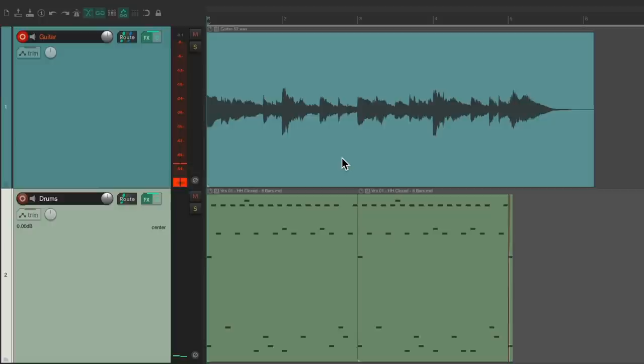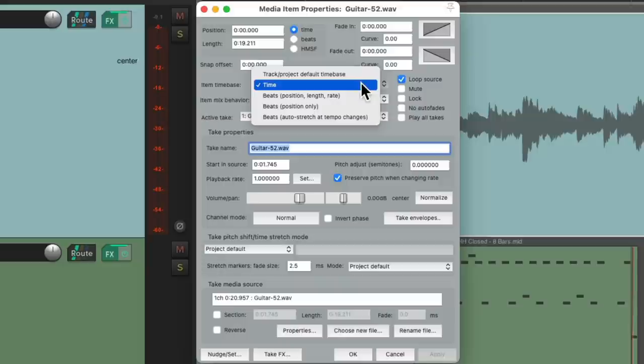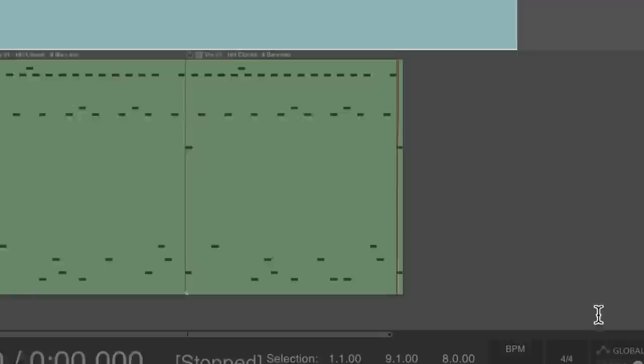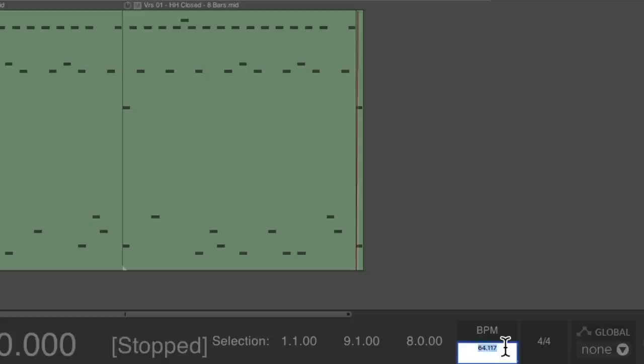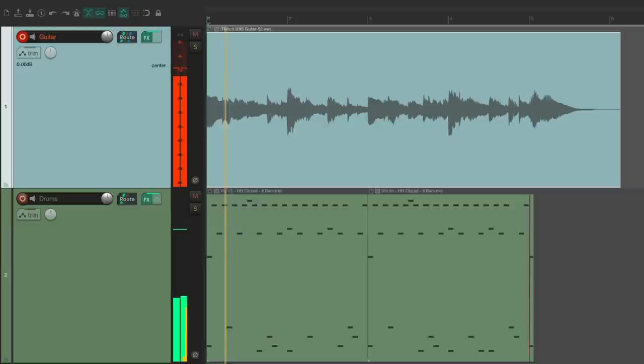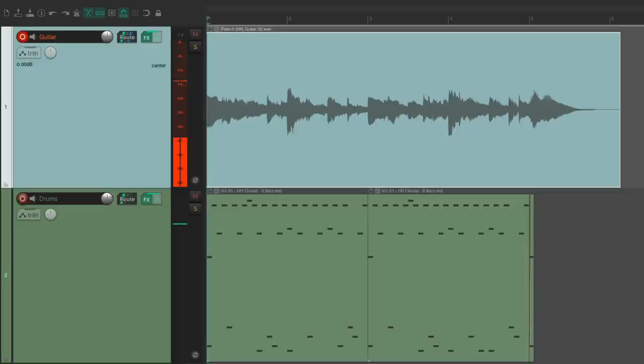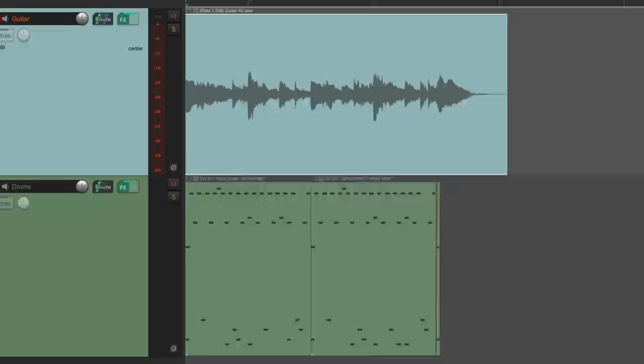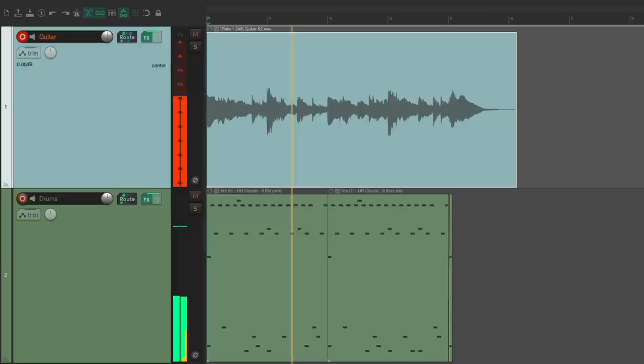If we want to change the tempo afterwards, we want to go back to the media item properties and switch this back to the project default. And now we can change the tempo down here, and everything is going to stretch with it. We can make it slower or faster, and everything is going to be in time.